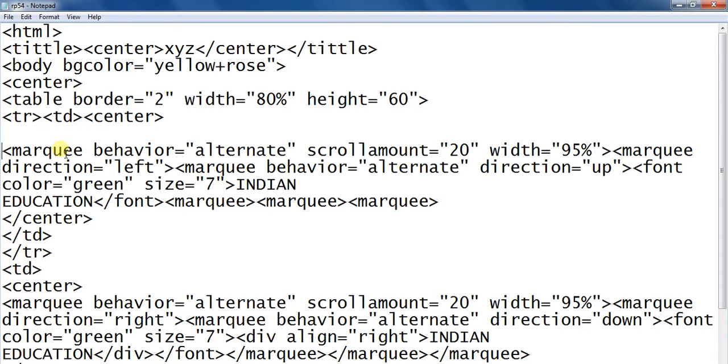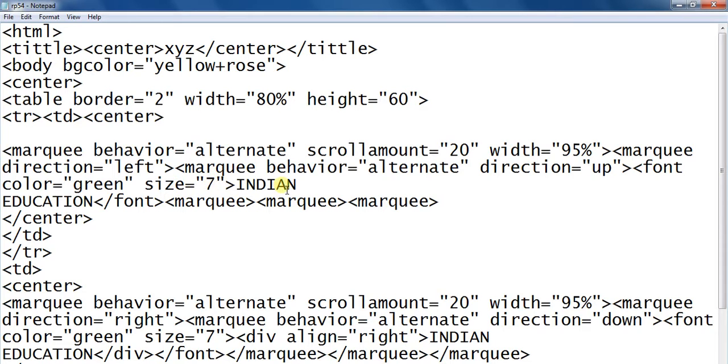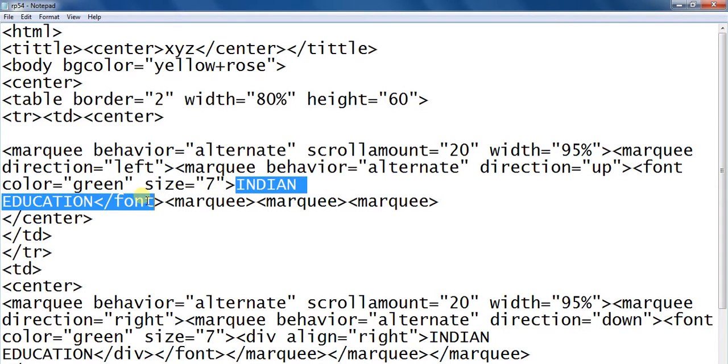Marquee tag behavior alternate, scroll amount, width. Another marquee tag direction left. Marquee behavior alternate direction up. Font color green, size 7, and display the name. Font close, marquee tag side close.